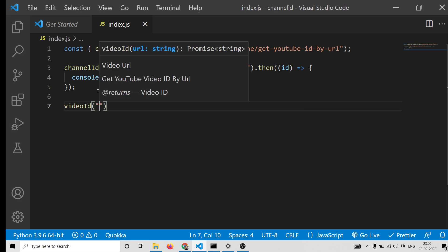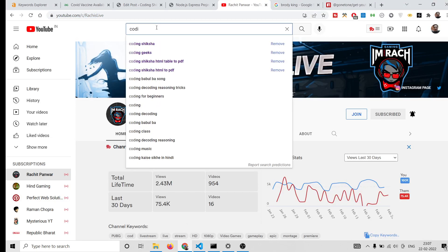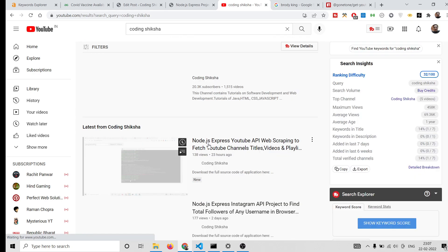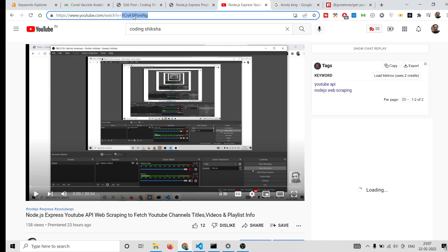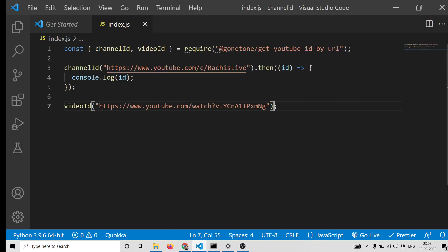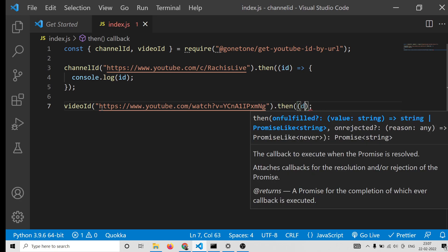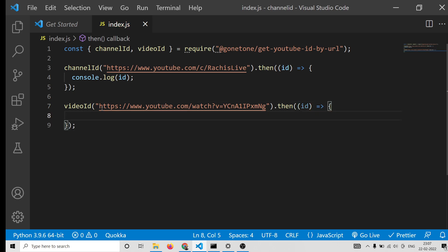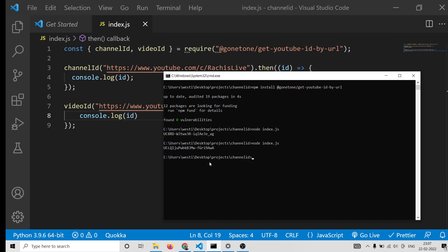If you want to get the video ID, you need to copy and paste the URL of the video. For example, this is a video — this portion is the video ID that we need to extract. Simply copy the full URL and paste it; this will return a promise and hold the ID. Console log the ID and if I run this, you will see the ID is extracted.